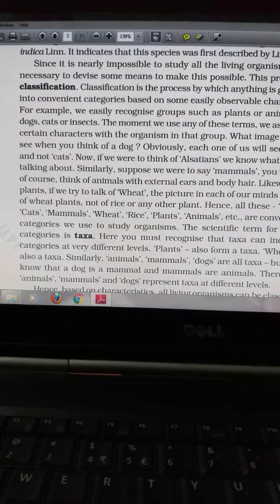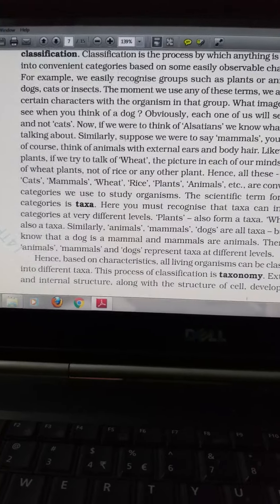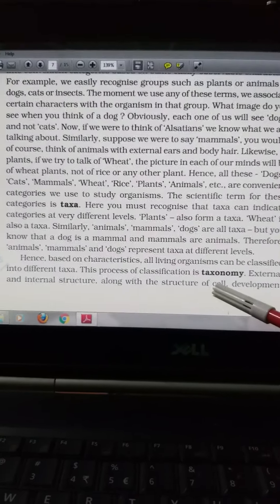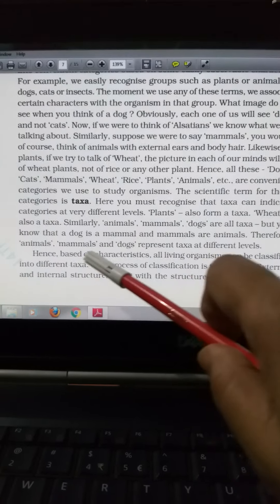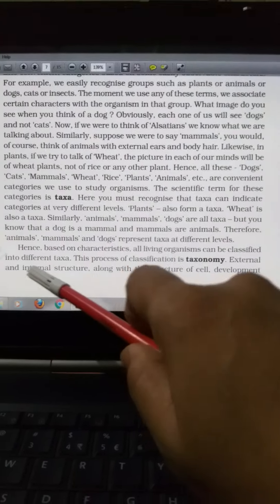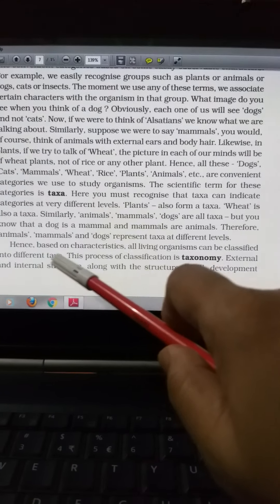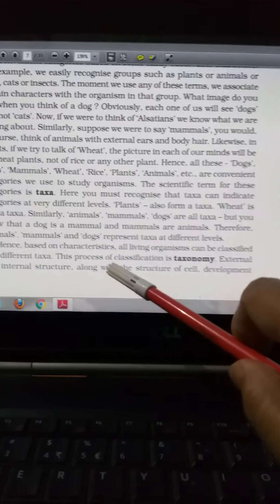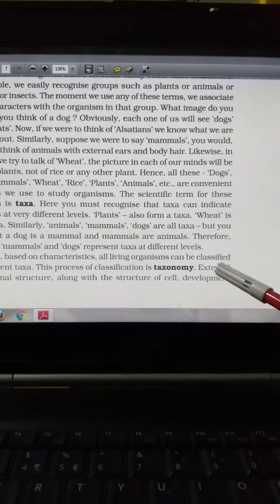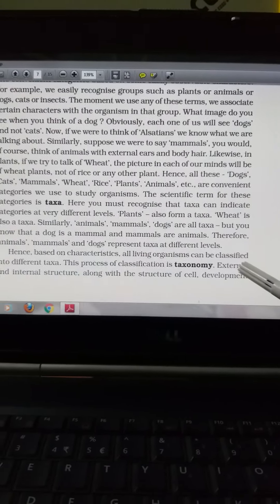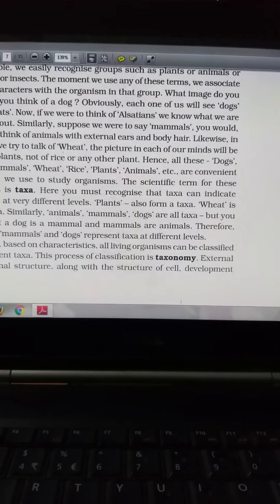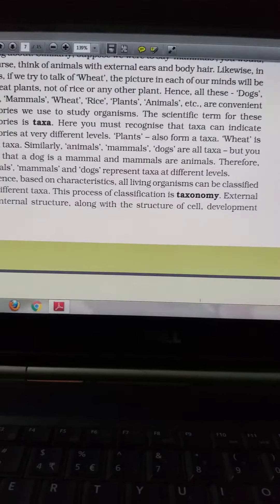Based on the characteristics of all living organisms, they can be classified into different taxa, meaning groups. The process of classification is called taxonomy. Organisms can be categorized on the basis of external and internal structure, along with the structure of the cell and developmental structure.